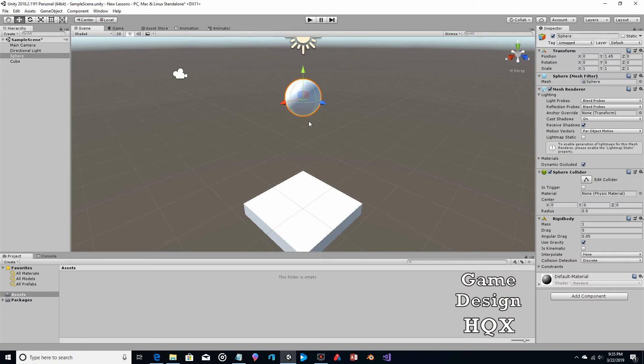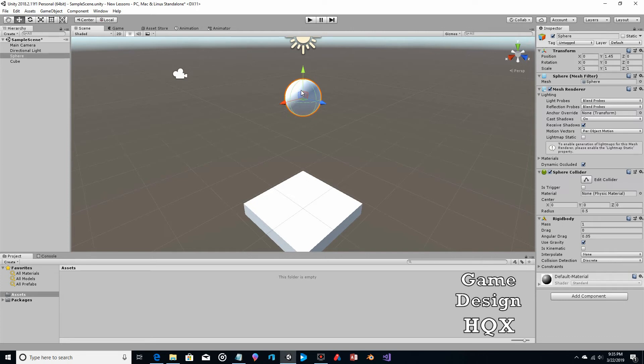Now, having said that, say you want something to happen. Maybe you want the orb to be destroyed when it collides here. Well, we certainly can do that. Like, say it's a bomb or something. So let's take a look at how we do that.